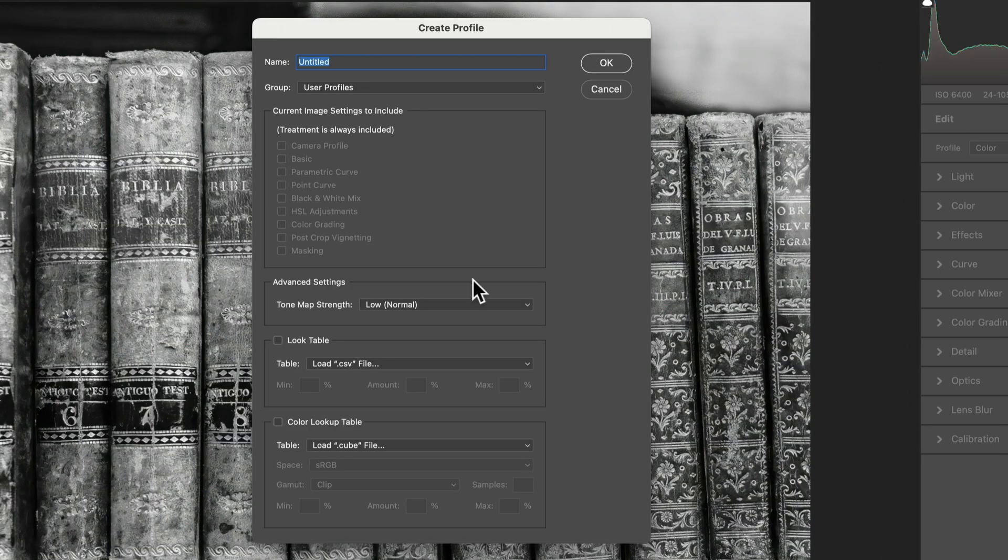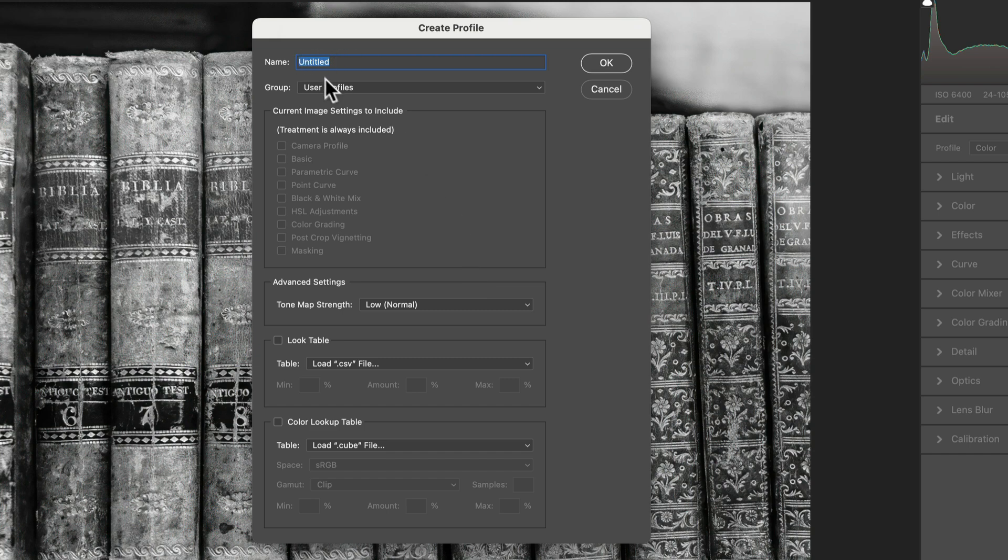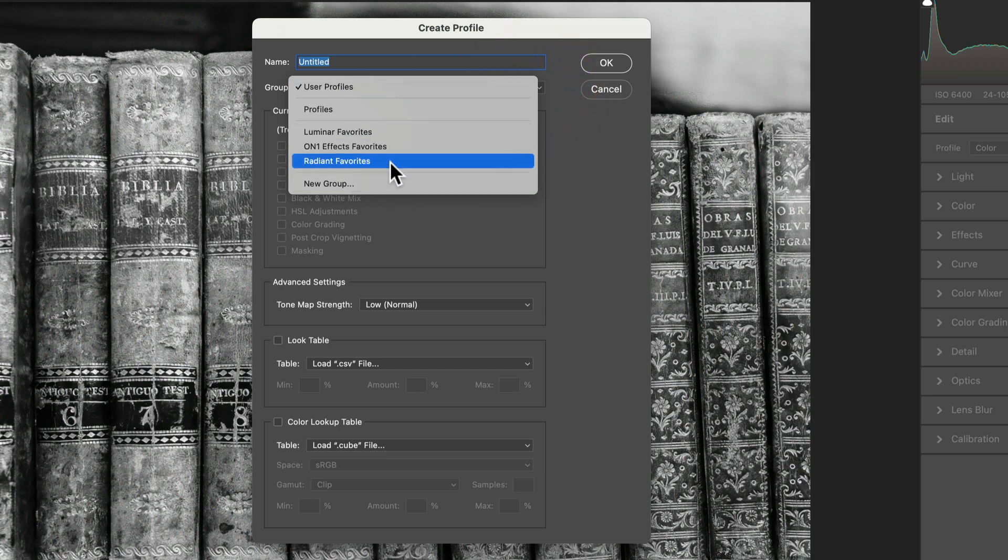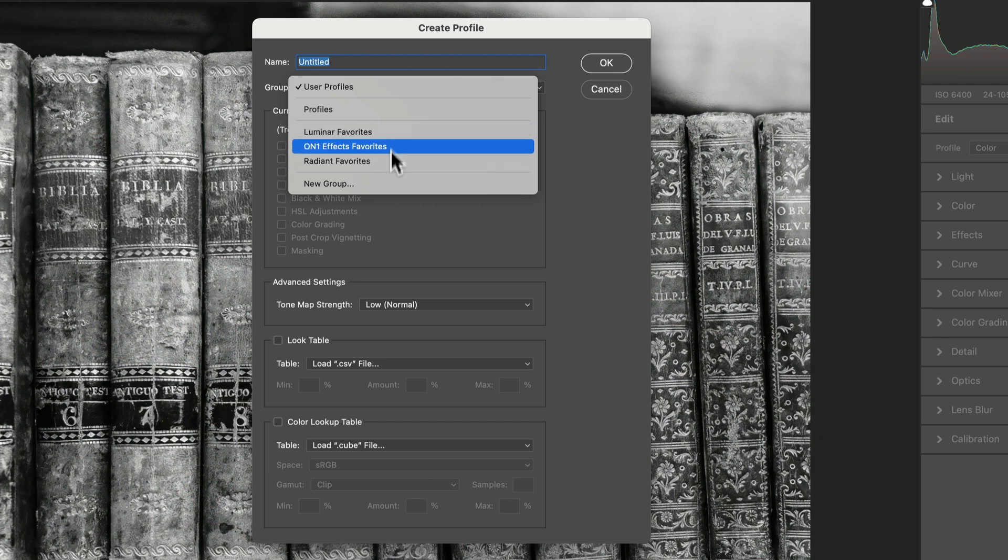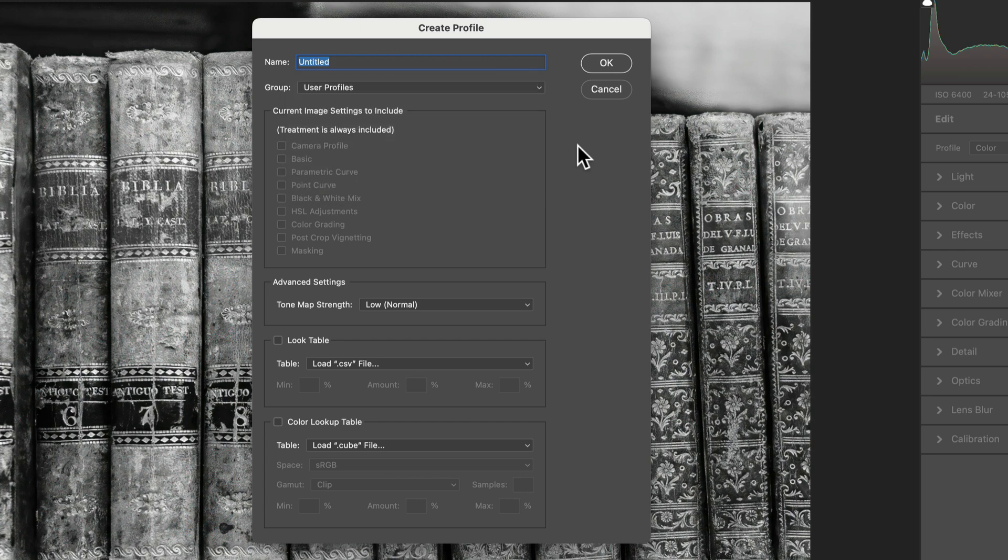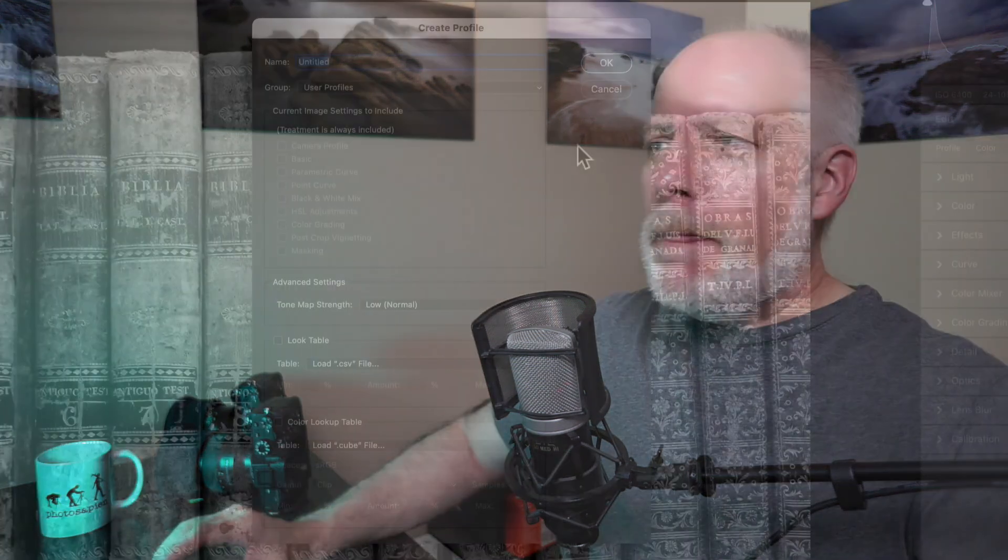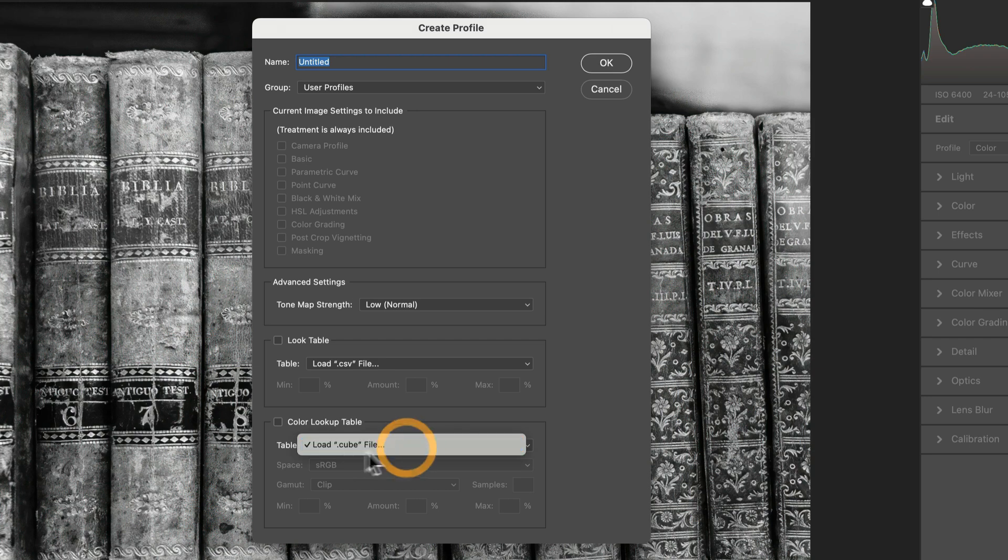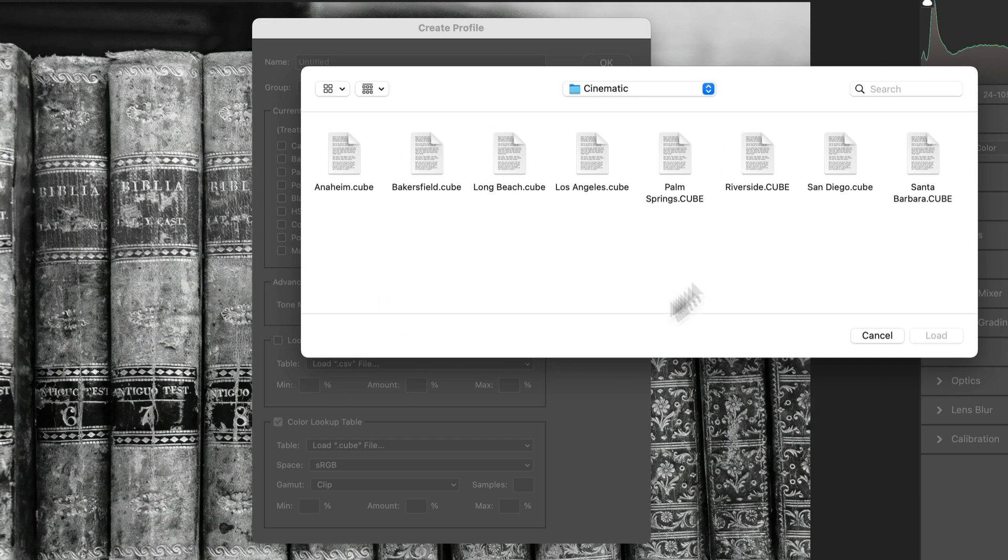Now we have a variety of options. We have the name of the profile we're going to create. You can create groups of your profiles. I have these favorite categories from other software, other editing software I use, where there are some LUTs I really like and I'm converting those I use very often to camera profiles because I tend to use LUTs earlier in my workflow. I want a certain color palette or tonality.